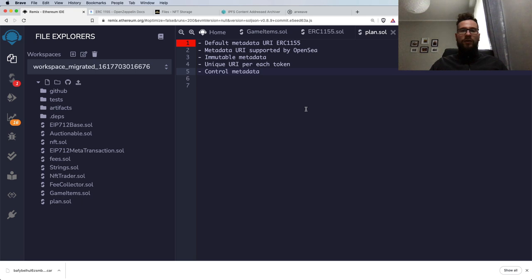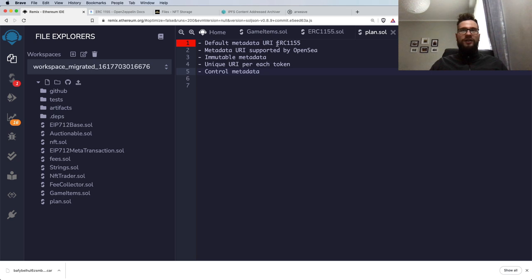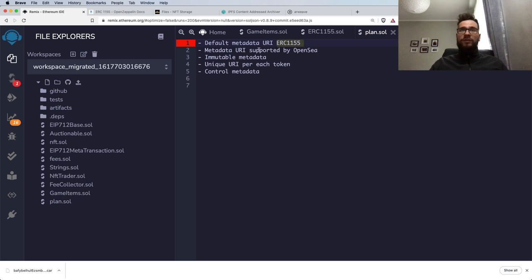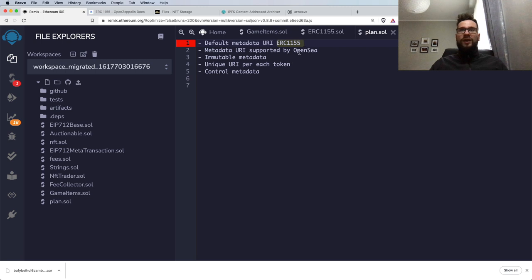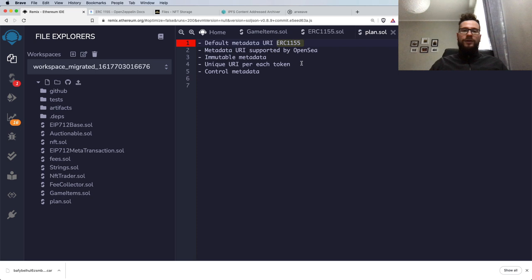However, in this video I will be focused only on the metadata because there are some things on the ERC-1155 that might be confusing. I already received many questions about how to make the metadata URI immutable, how to update it, and how to make it supported on OpenSea. I will cover all these topics in this single video.